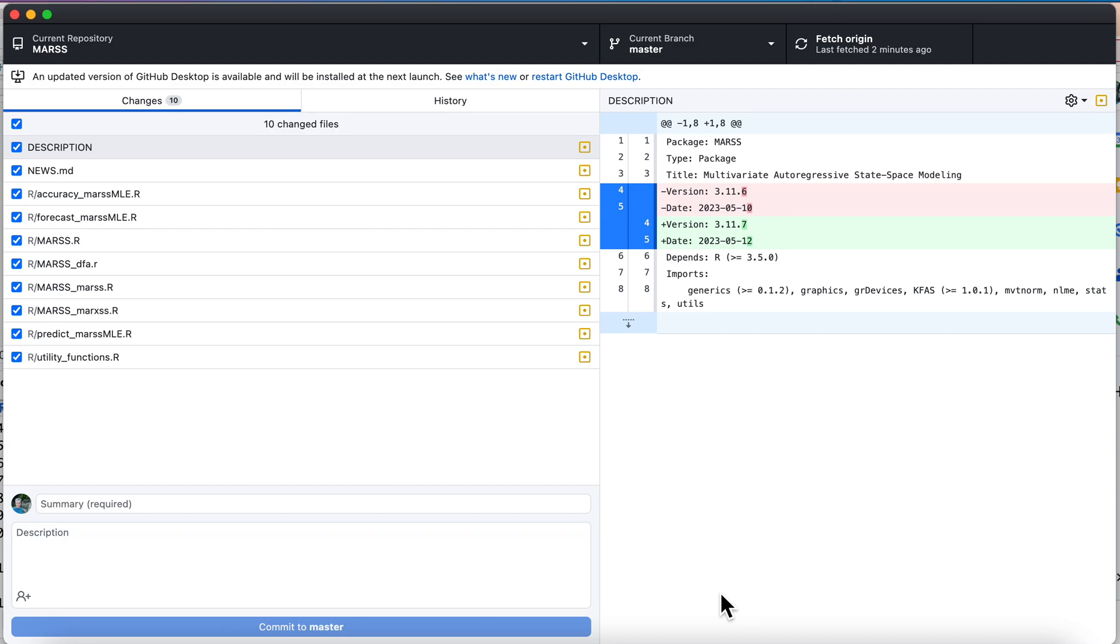I'm going to show you a handy feature of working with branches in GitHub Desktop. It's a feature I like. You can definitely do this from the command line in Git, but GitHub Desktop makes this really easy.